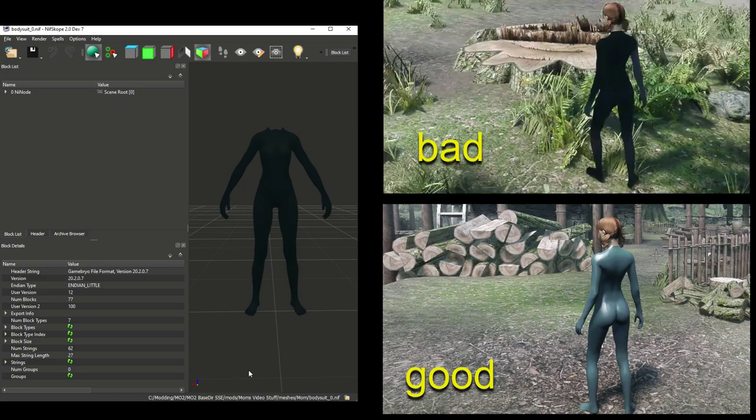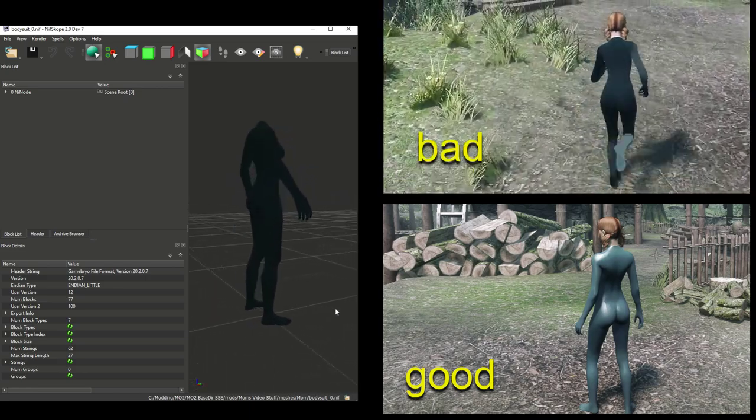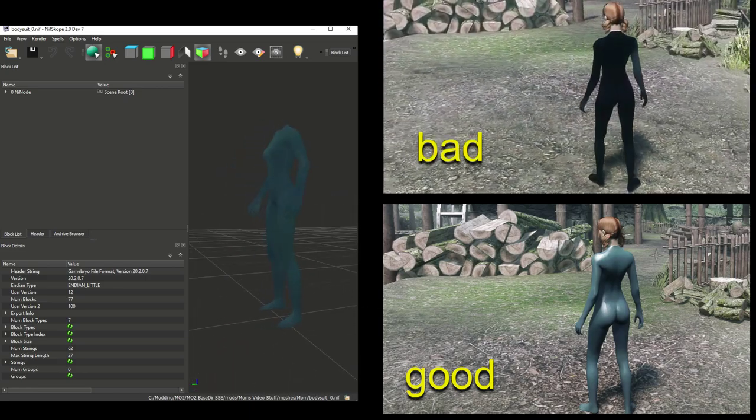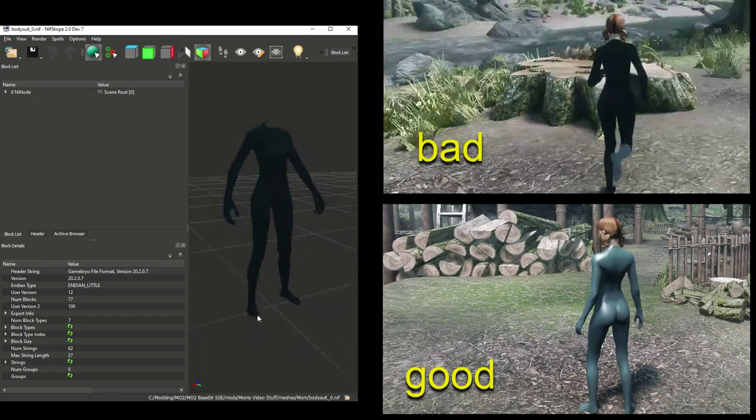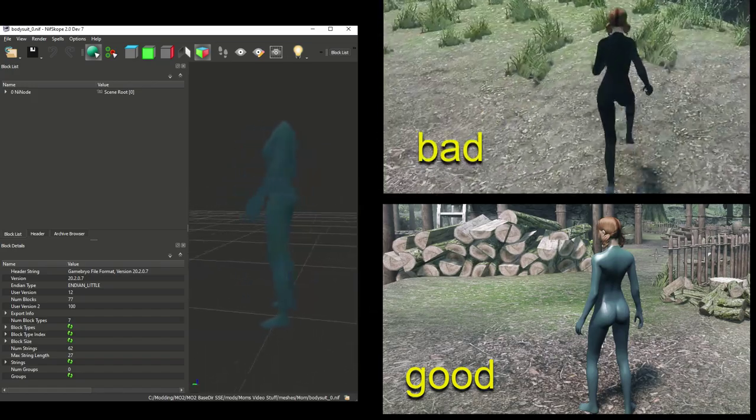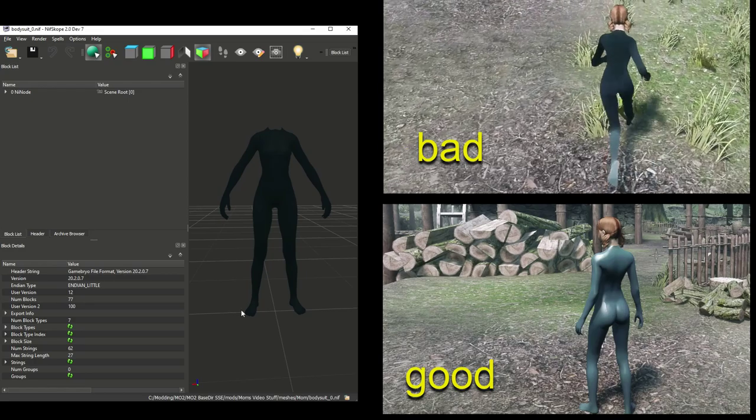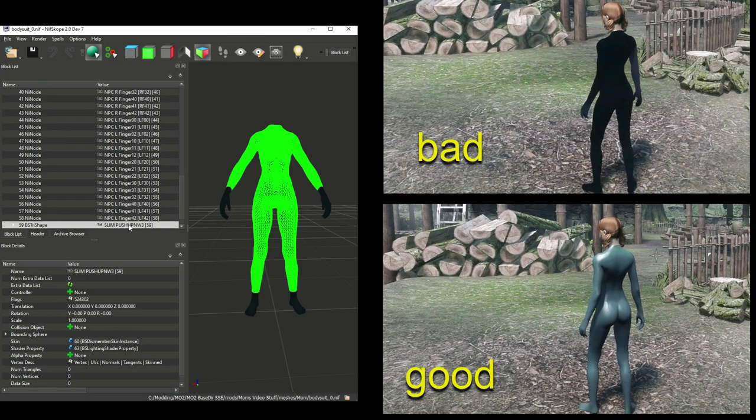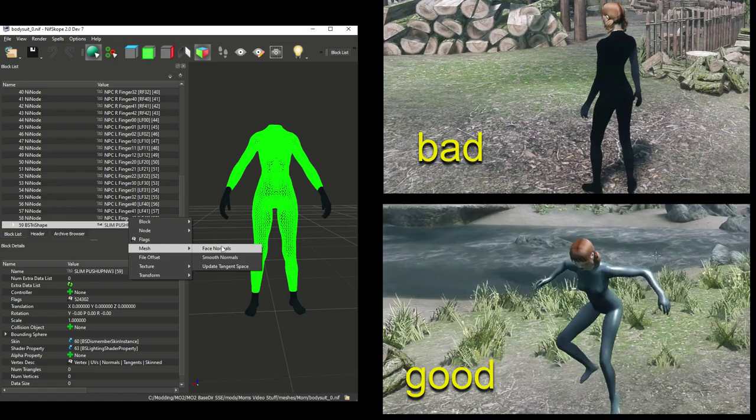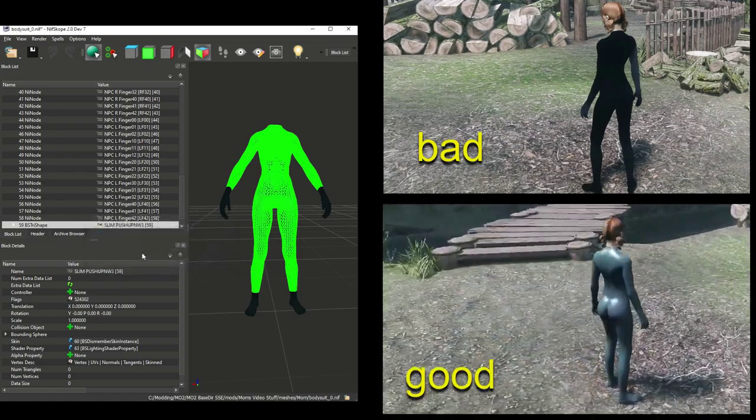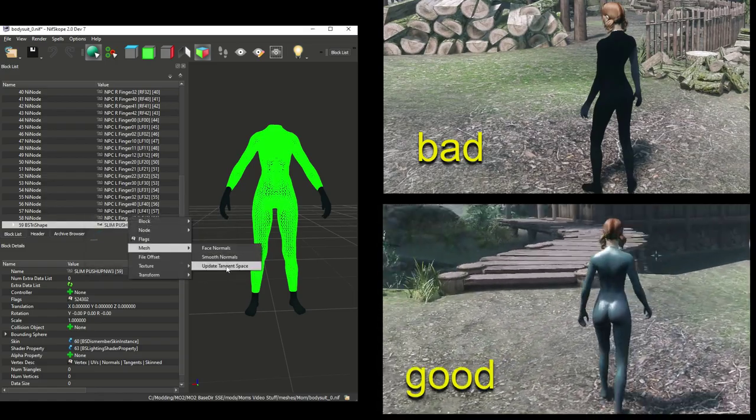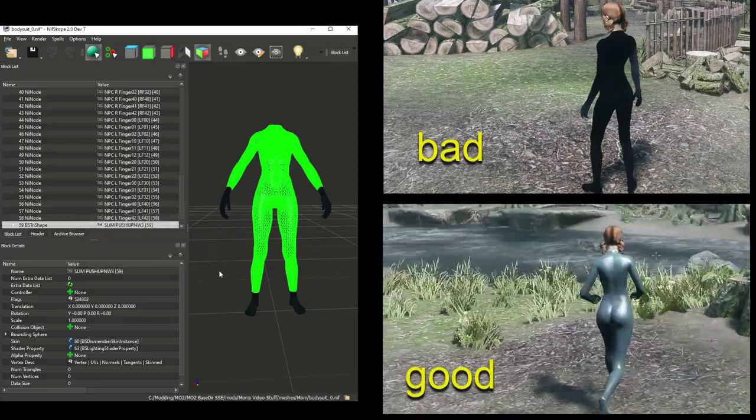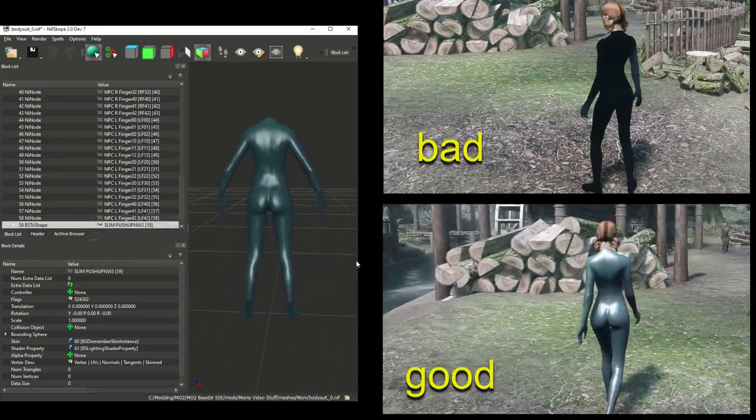Another example is the body suit that I made by duplicating the body mesh for demonstration in the Partitions video. You can see how the lighting is very strange on this mesh, but if we fix the normals, Mesh, Face Normals, then Mesh, Update Tangent Space, it fixes the problem.